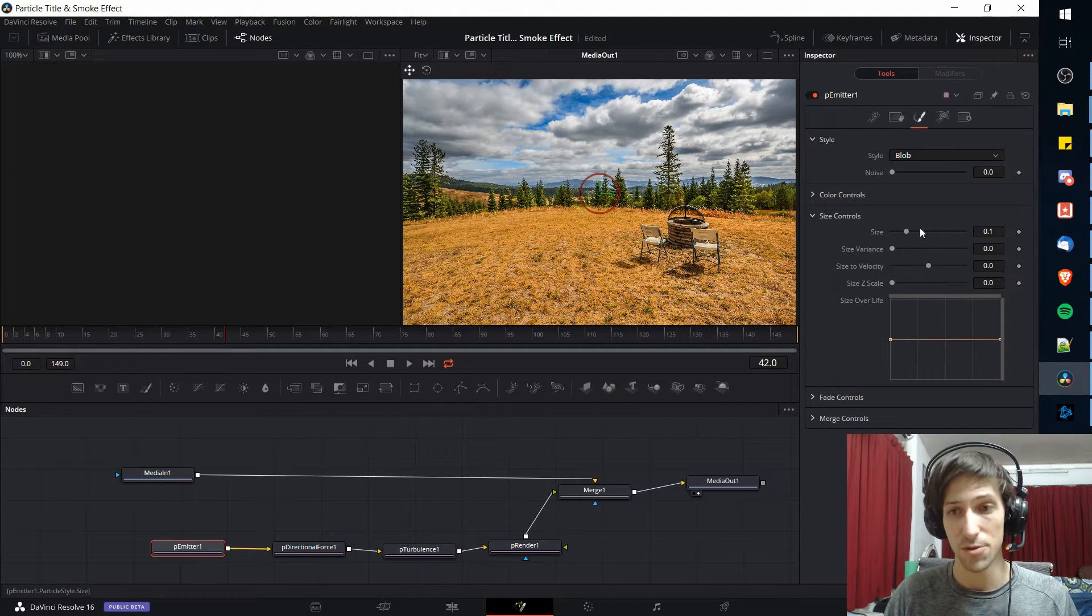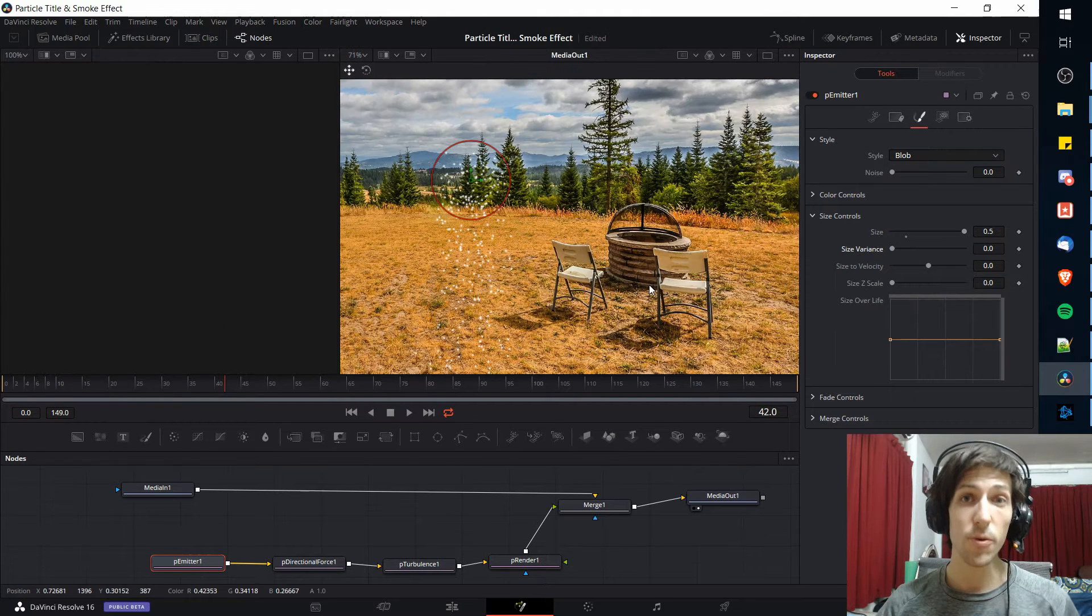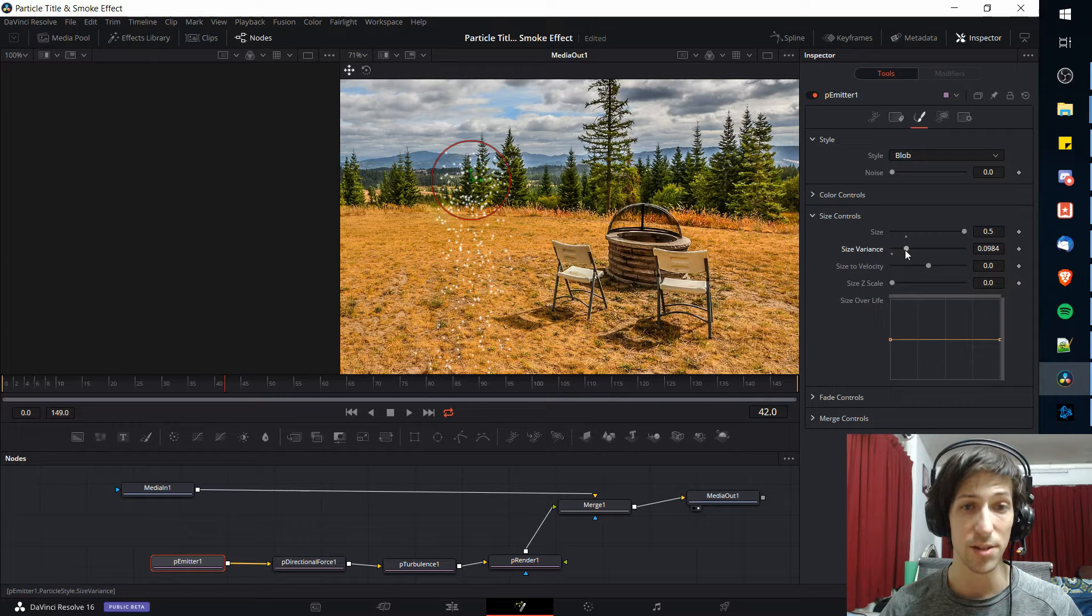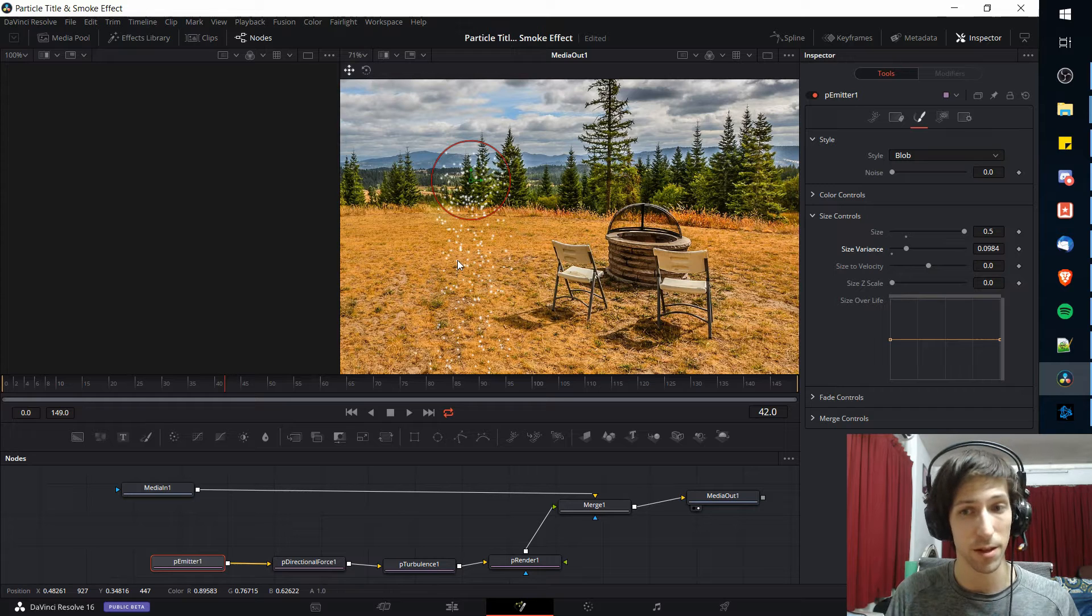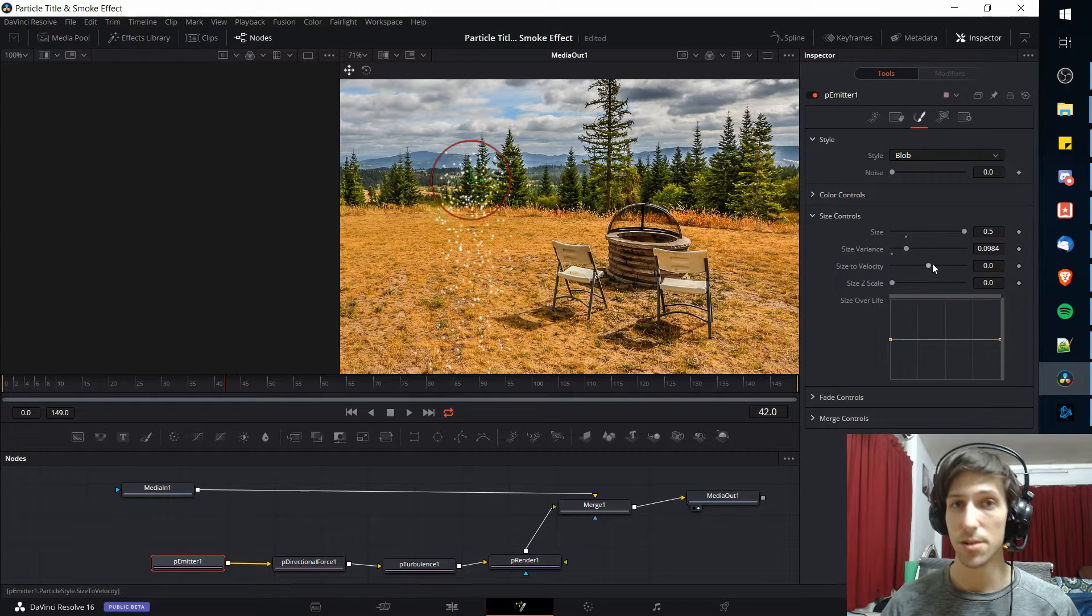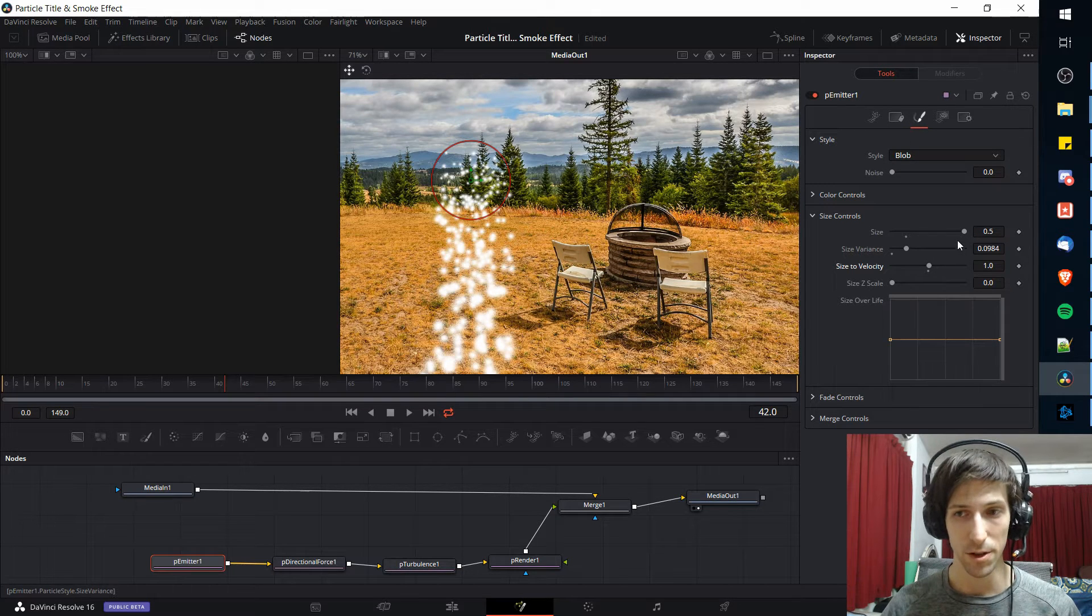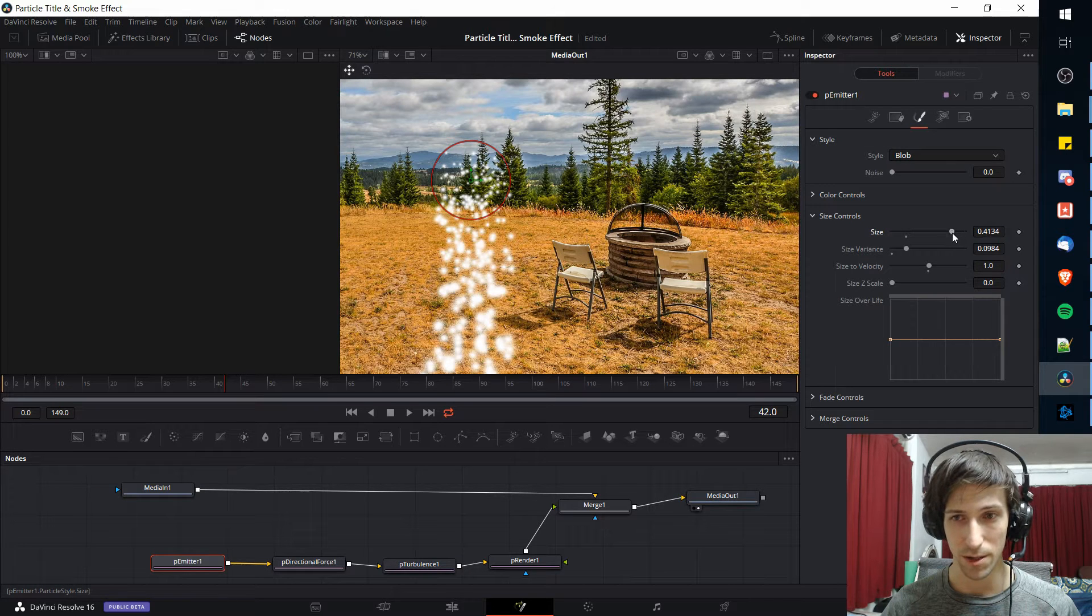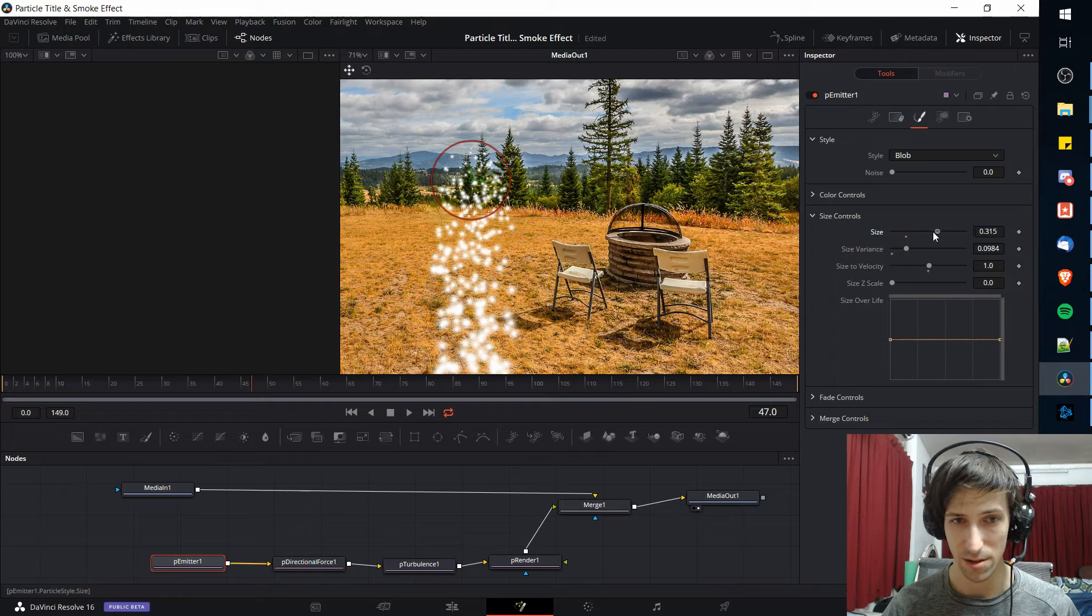In the size controls I'm going to start by bumping the size of these blobs way up. While we're in the size controls I'm also going to increase the size variance to make it a little bit interesting. This will make it so that some of the blob spots will be bigger than others. We may also want to add in some size to velocity here. If we increase this it'll make it so that the faster particles are bigger. That made everything gigantic so I probably want to lower down the base size and see how that looks.